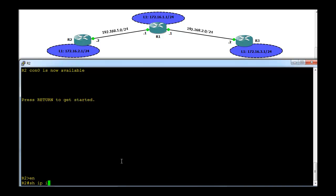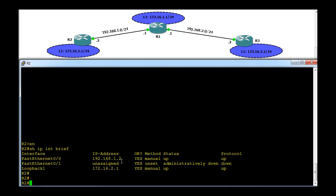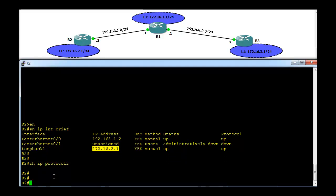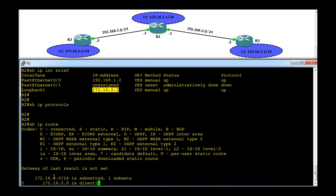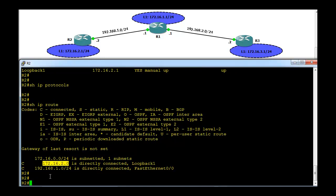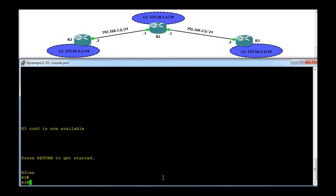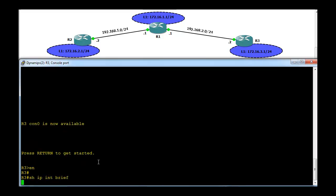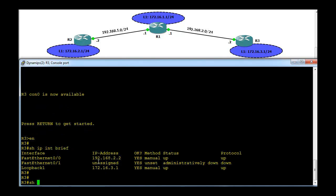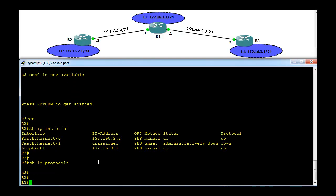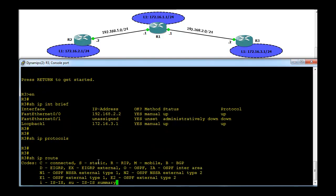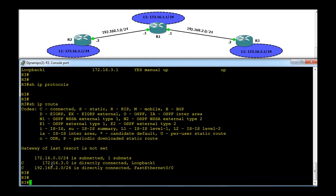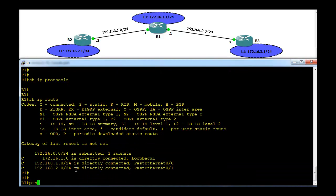Now let's go to R2, which is configured with two interfaces. The same scenario applies here — the loopback interface is used to simulate a network connected to R2. No routing protocol is configured and it only shows the directly connected networks.